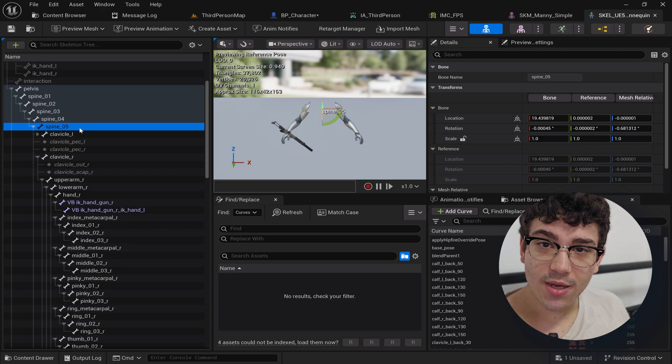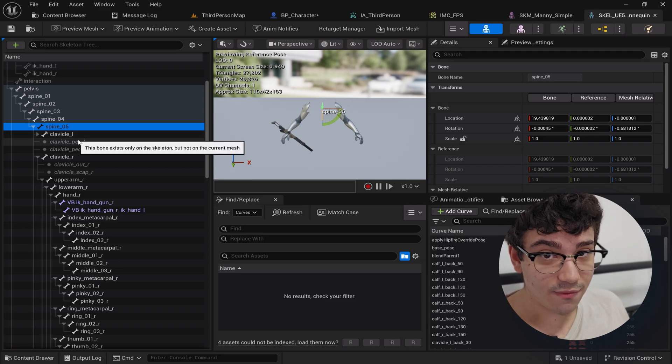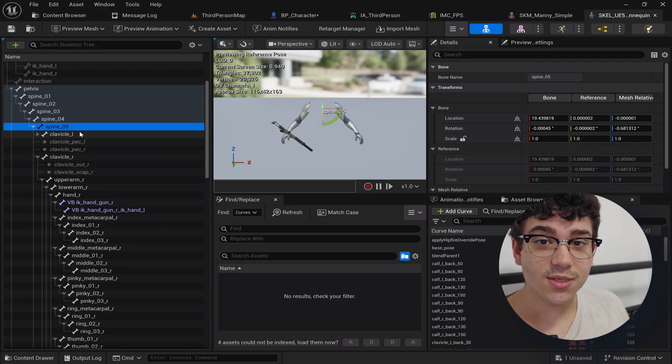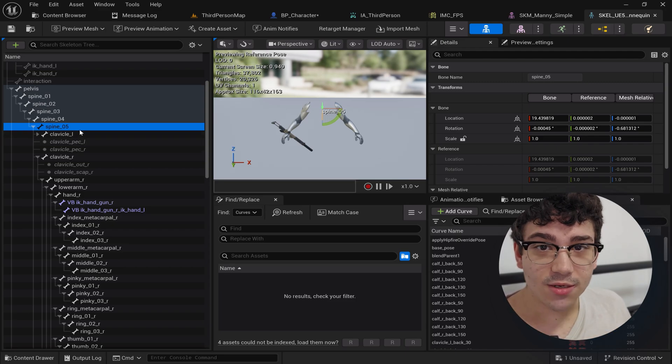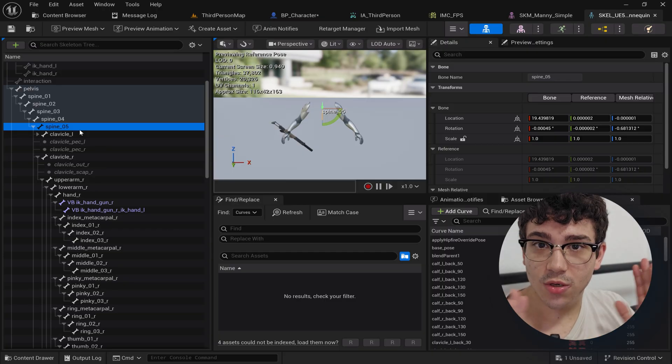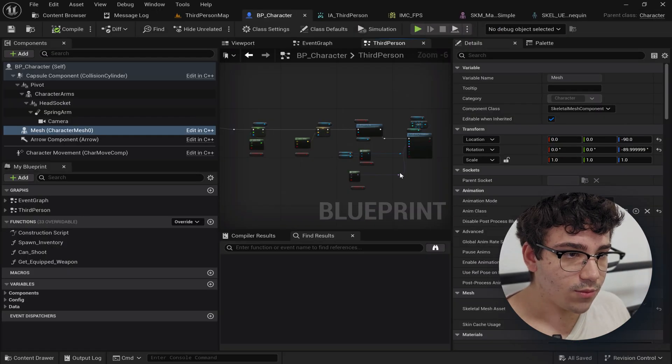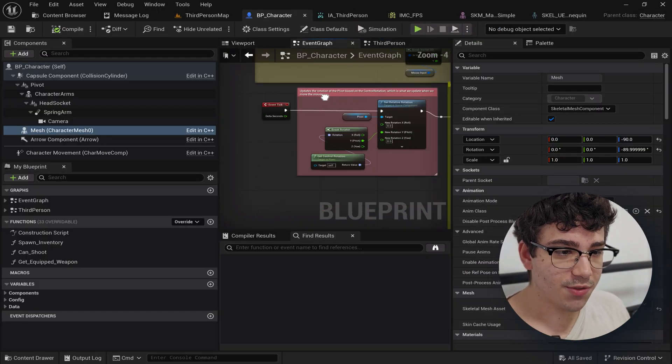And the third person animations use the spine. If you move the spine and you don't move the IK handgun and you have the gun parented to the IK handgun then it's going to look completely off and it's going to be floating. So that's why we're doing this. That's the entire character blueprint.